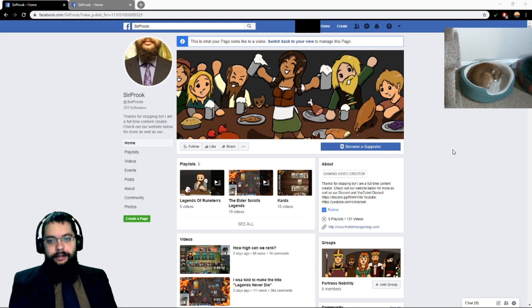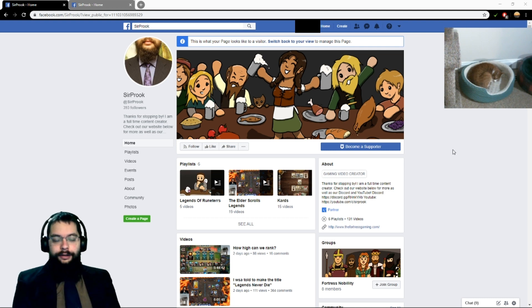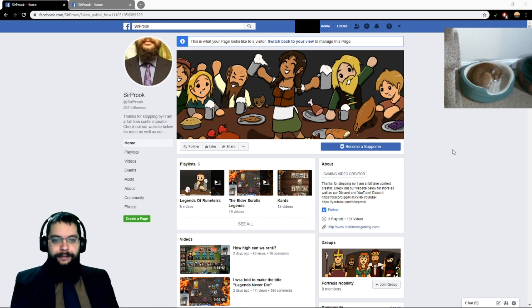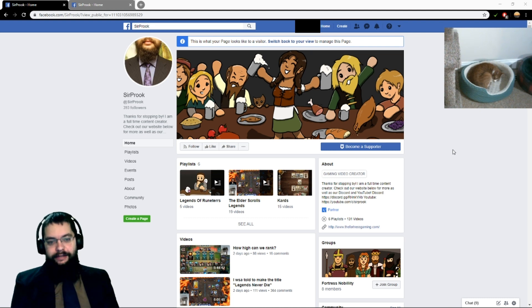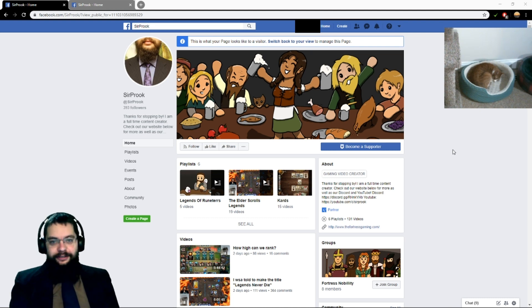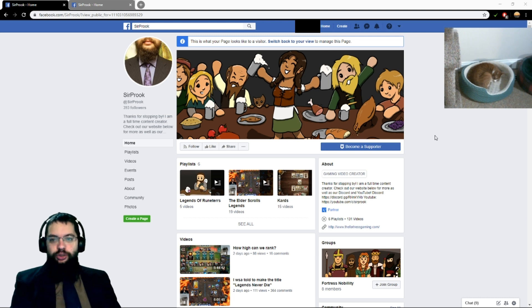Greetings, salutations, and today we're going to be looking at how to create your own anonymous Facebook gamer profile page. I had to slow that down because I've tried to say it quicker and it becomes a tongue twister for me, especially here early in the morning.